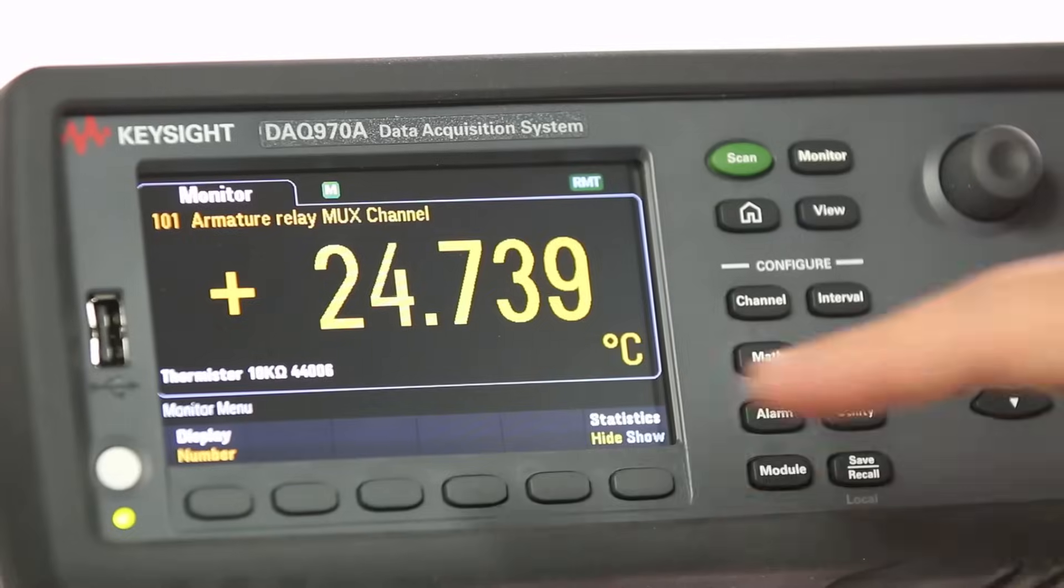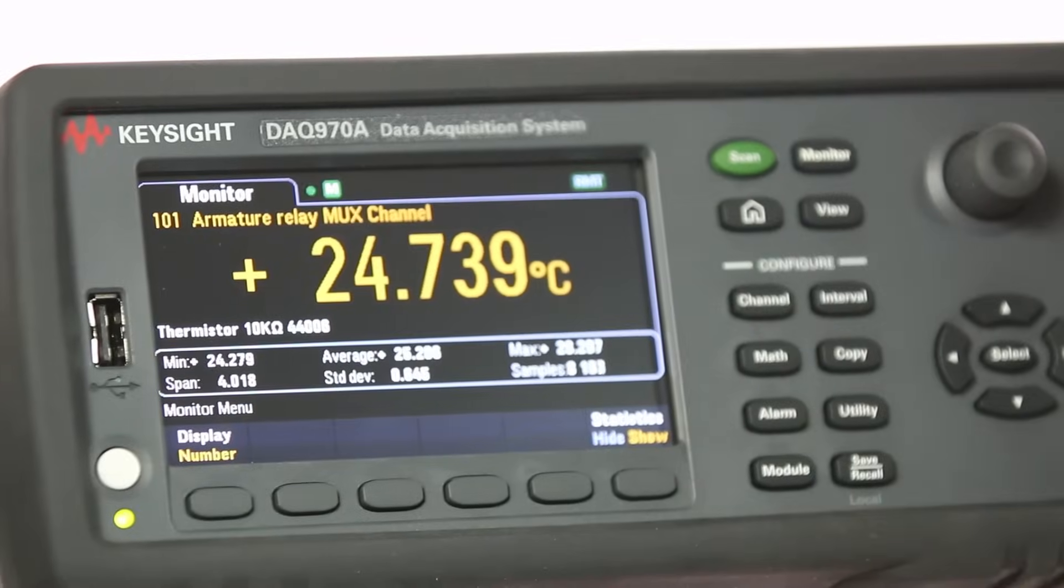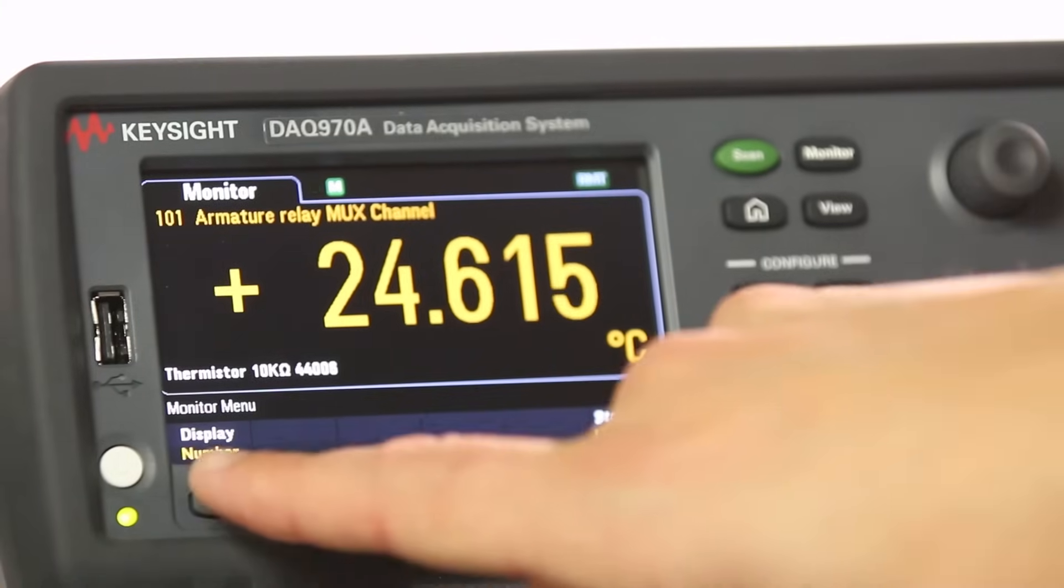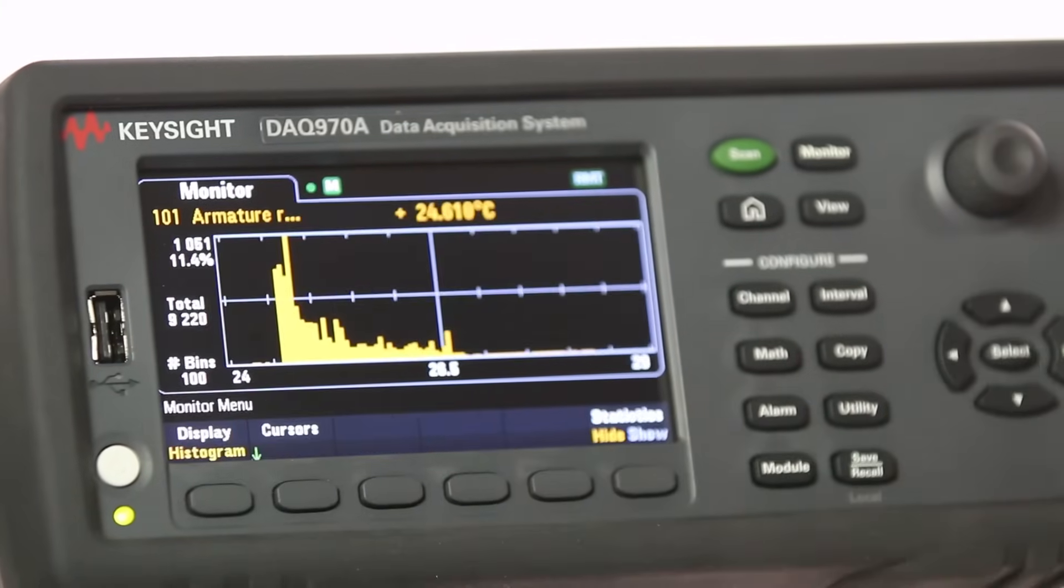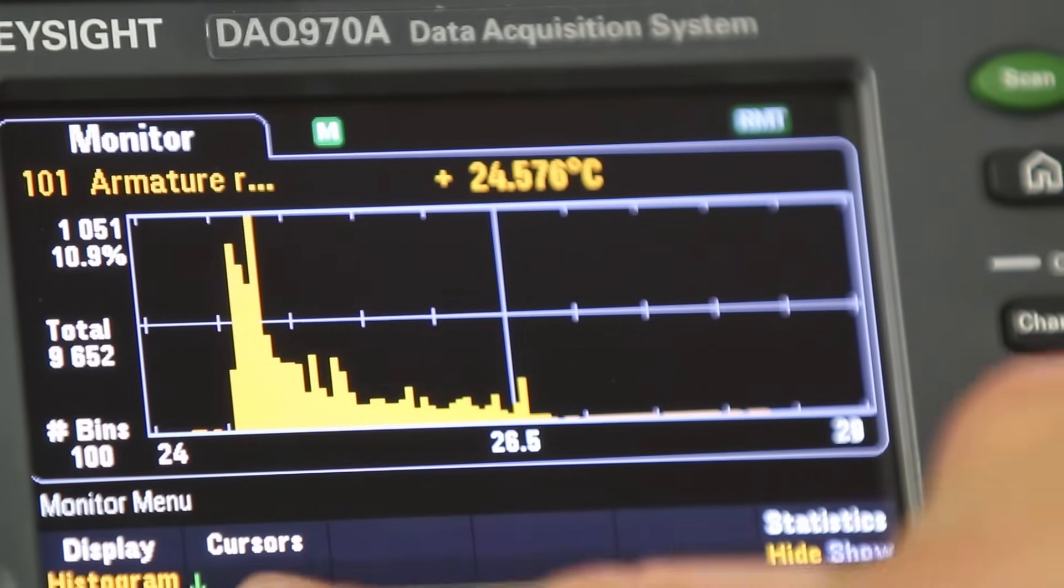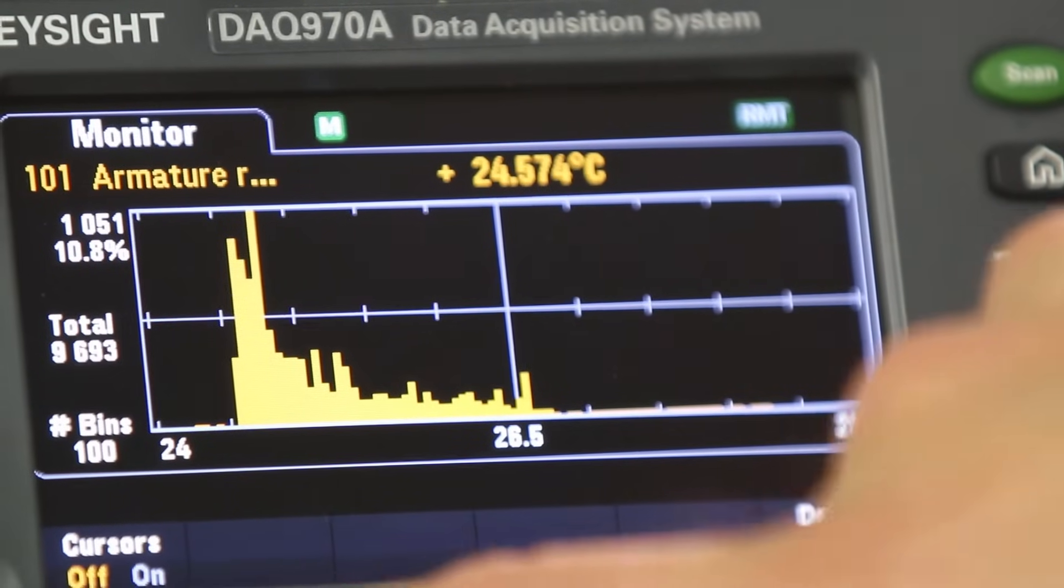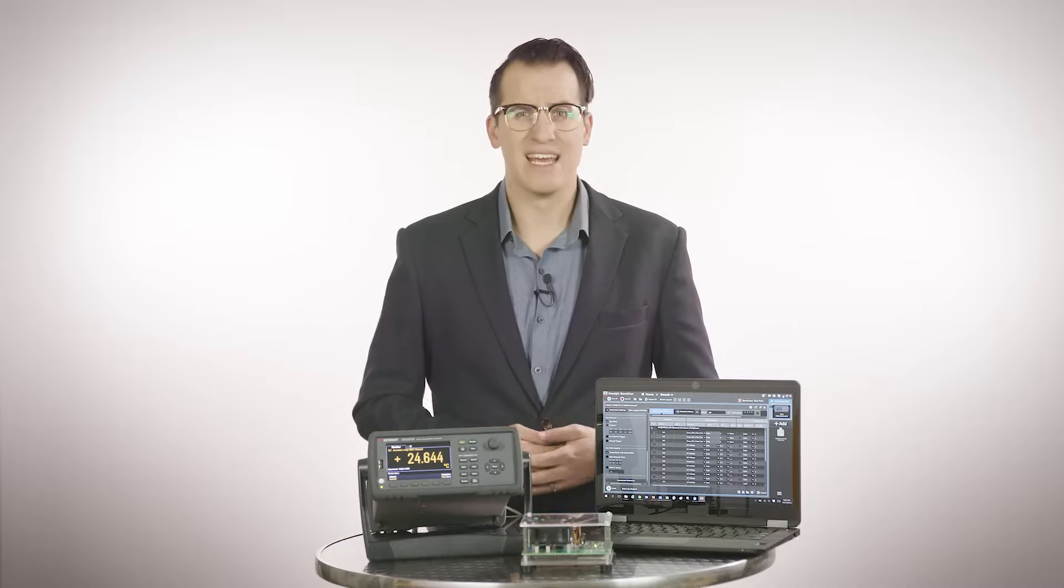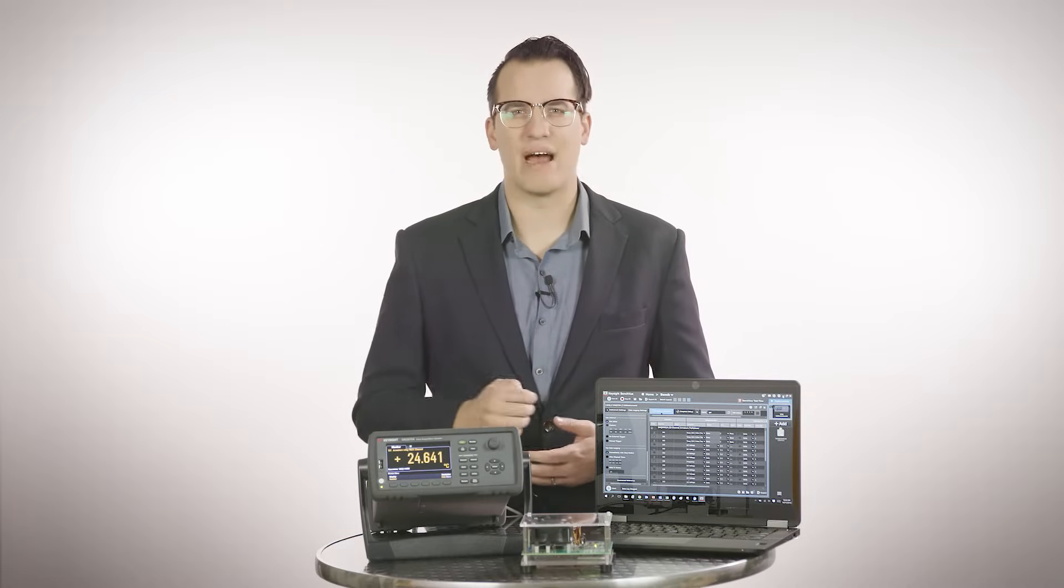It also has expanded measurement types and ranges. On top of the 11 measurement types that the previous generation could measure, the DAQ 970A can measure diodes and capacitors. And it can measure very low current ranges, 1 microamp DC and 100 microamps AC, and it has a higher resistance range of 1,000 megaohms.